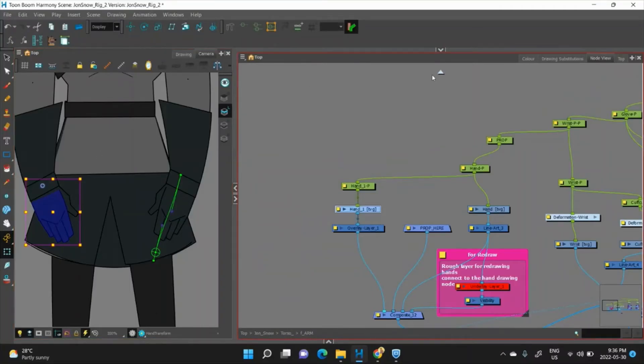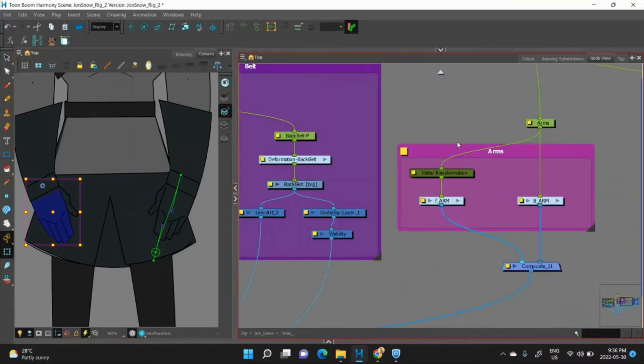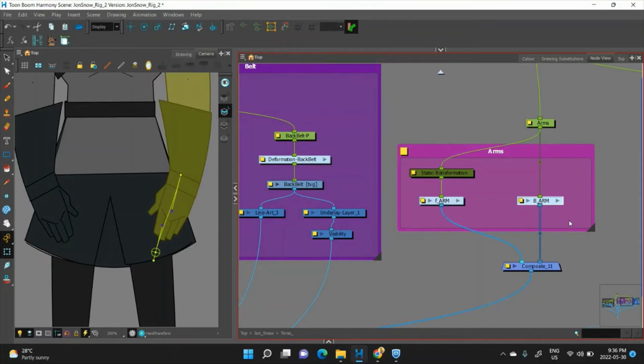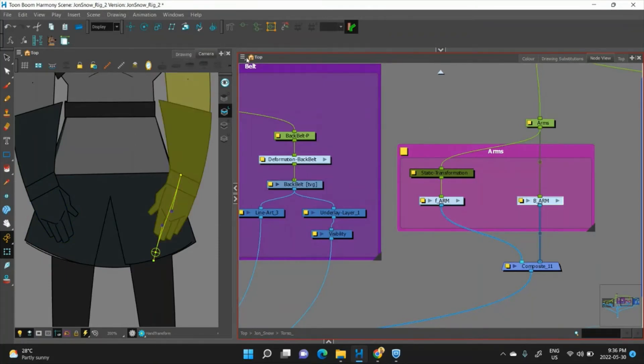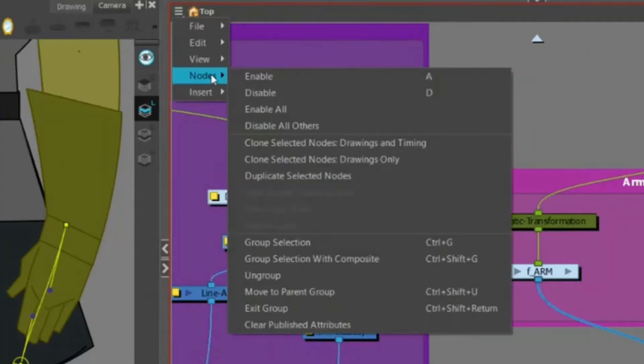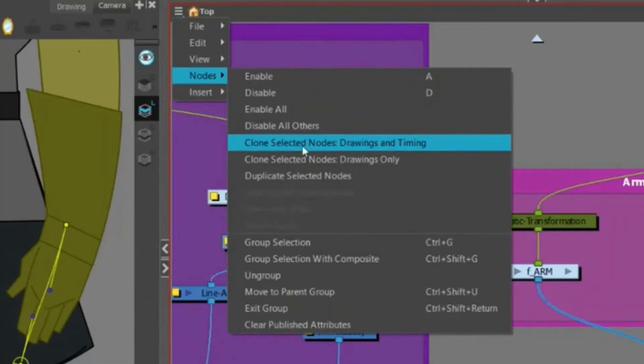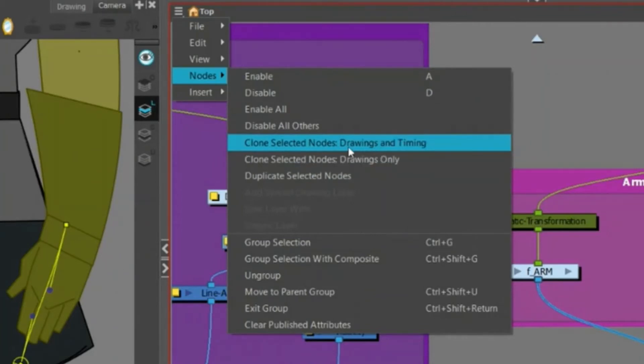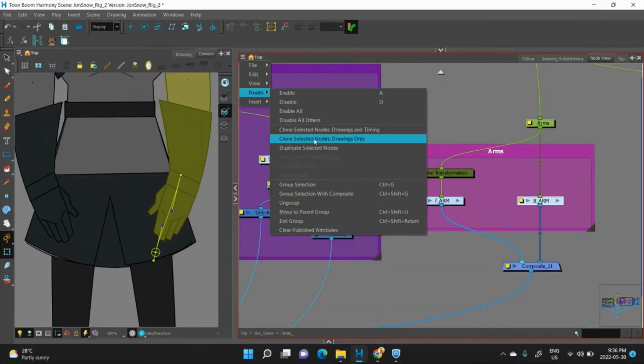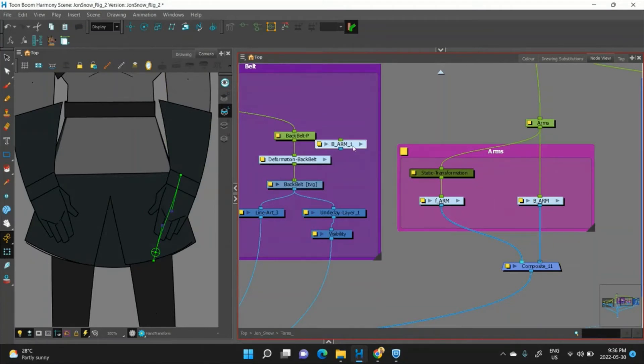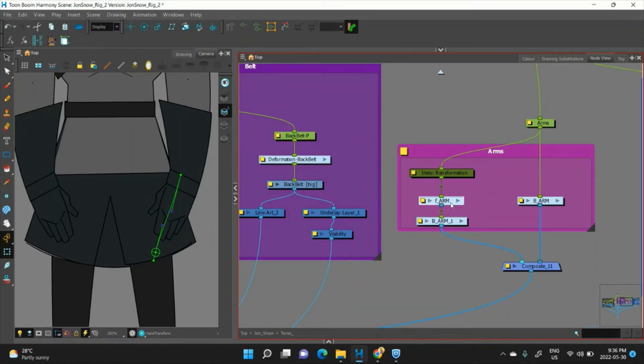So what we do is we select our back arm, we go to node, clone selected, drawings only, not drawings and timings, always do drawings only. It'll pop up here, we'll drag it where our front arm is, we'll replace that.